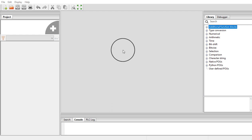In another video, I have already explained what timers and counters are and how you can use them in a Ladder diagram in RS Logic software. But in the Open PLC editor, the timer and counter appear in a somewhat different form and they should be used in a somewhat different manner.